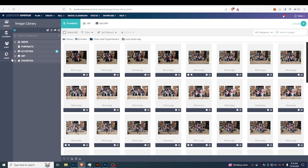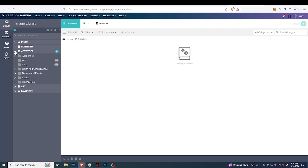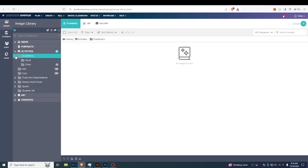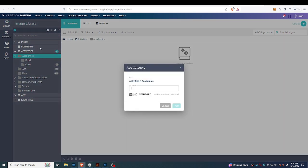Depending on how your advisor has things set up, you could see some things here that are a little bit different, but nonetheless, if we go ahead and select Activities, and then I'm gonna select Academics here, I can see that I need to add a folder, so I'll do that.